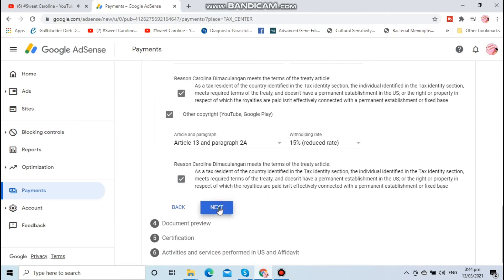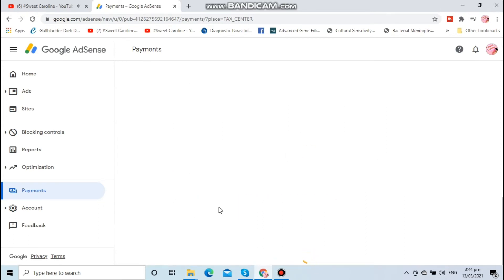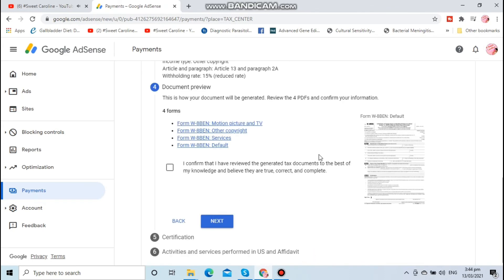To proceed to the next, you'll see document review.